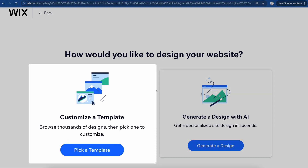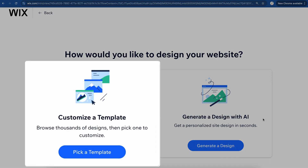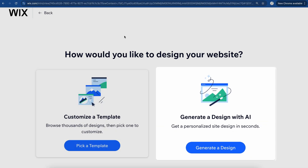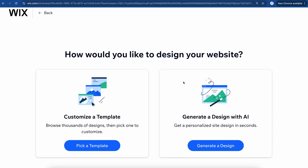This is where we can find different apps to install on our website — this is going to add a lot more functionality, but I'll show you how to do that later in this video. If you're doing a blog, this is where you're going to access that blog and create new posts. Right now, what we're going to do is come here to Design Site, and now what we're going to do is customize a template or generate a design using AI. For this video, I'm going to choose Customize a Template.